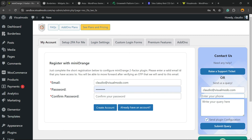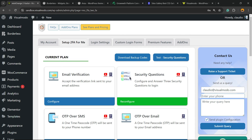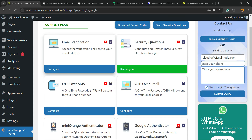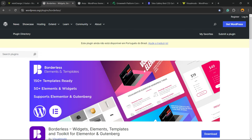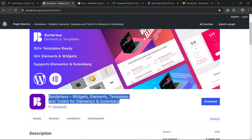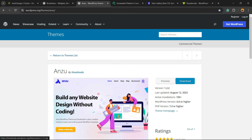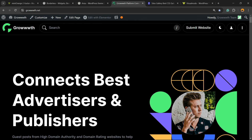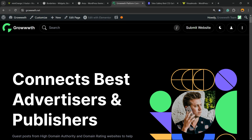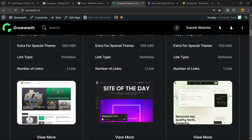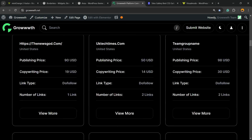I hope you guys enjoyed this video. Feel free to use the comment section below if you have any questions. Don't forget to check out the Visual Moto Borderless plugin to gain widgets, elements, templates, and tools to build your site using Elementor, Gutenberg, or WPBakery, or the Enzu WordPress theme. You can also visit growth.net, a platform where you can submit your blog for receiving and publishing posts, all for free.